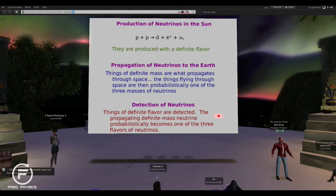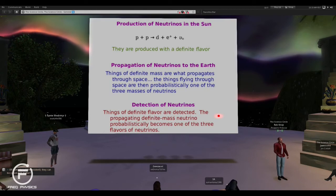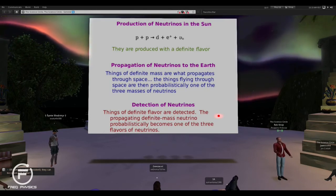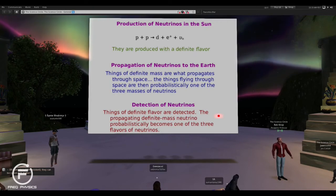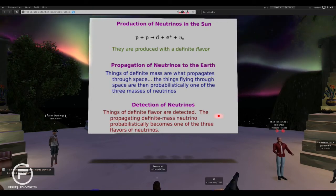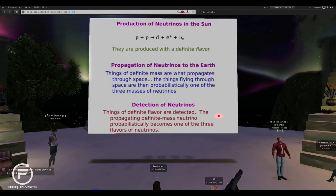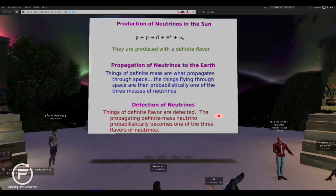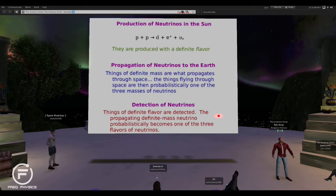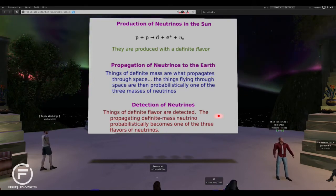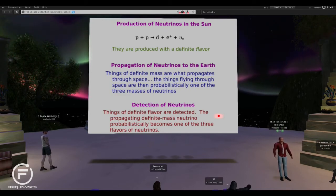Can neutrinos be called dark matter? No, because we detect these neutrinos. Dark matter we don't detect. The cosmological dark matter seems to have properties very much like neutrinos, but there are not enough neutrinos in the universe to make up the amount of dark matter we need — at least we think. While dark matter particles would be like neutrinos, they're not the flavored neutrinos that we know about.